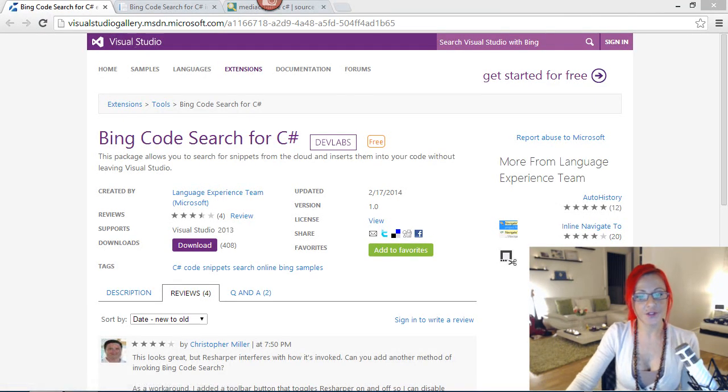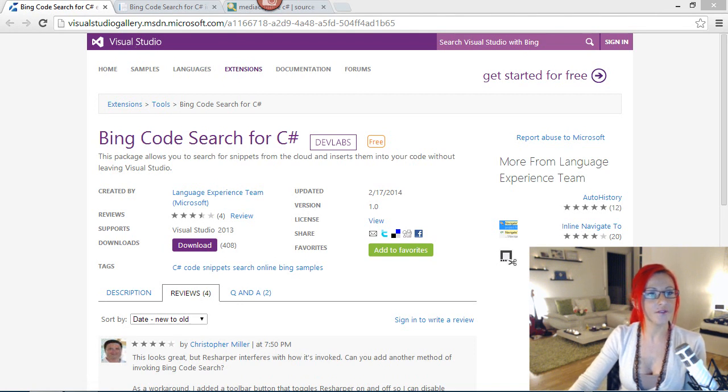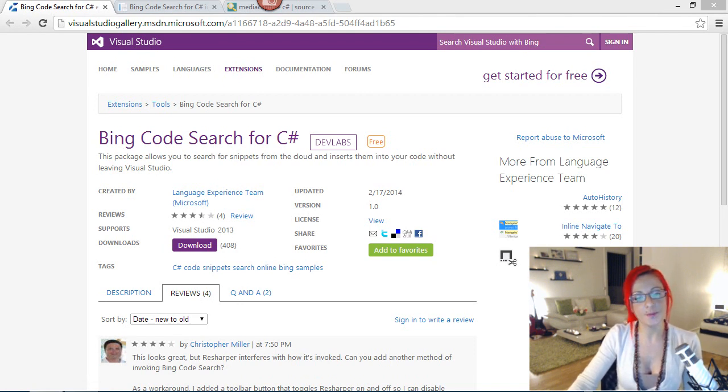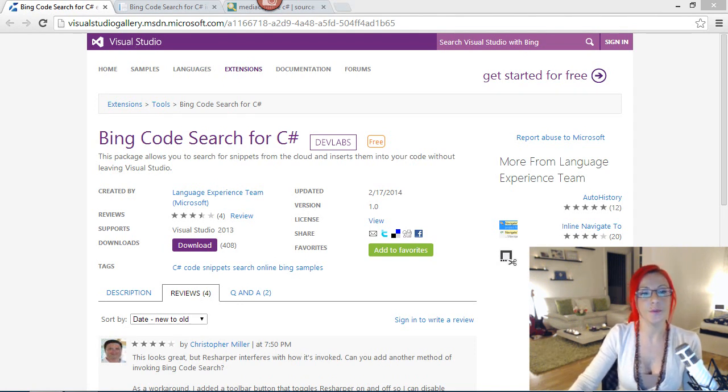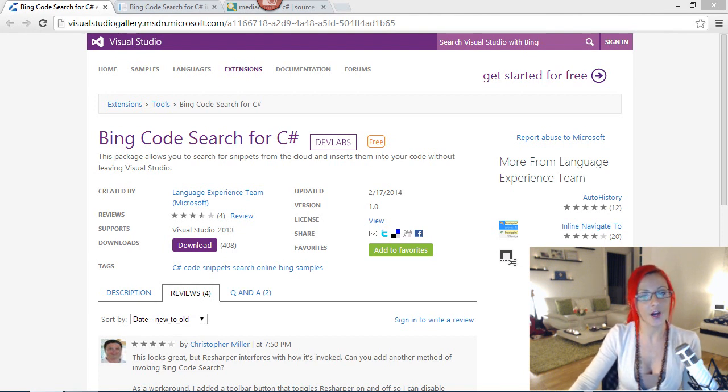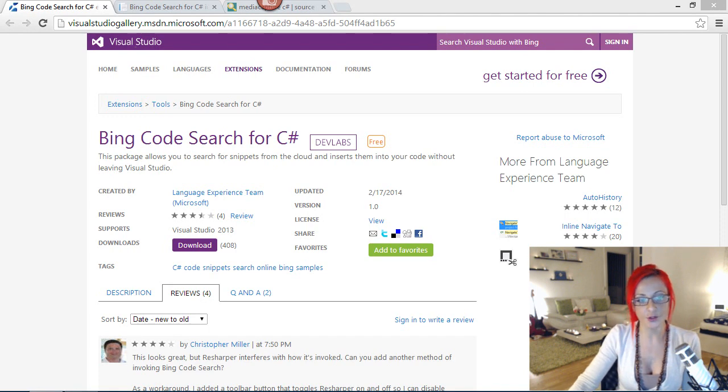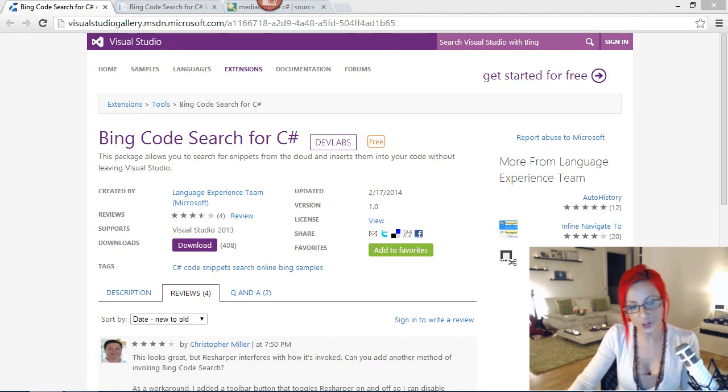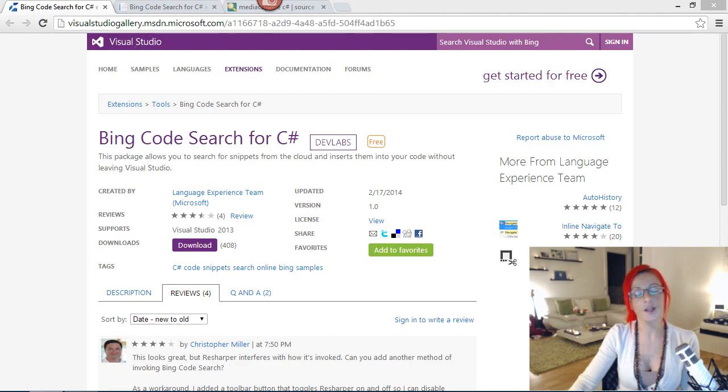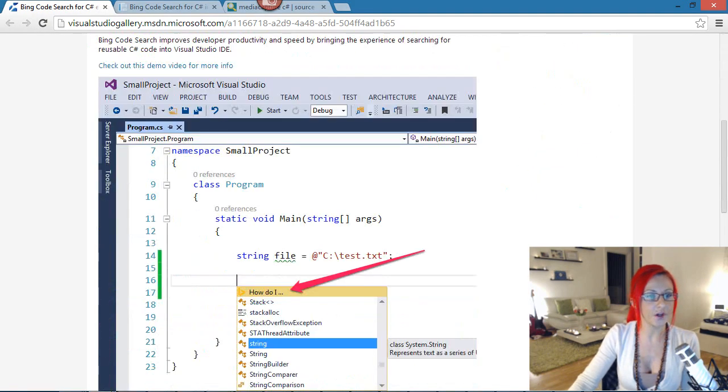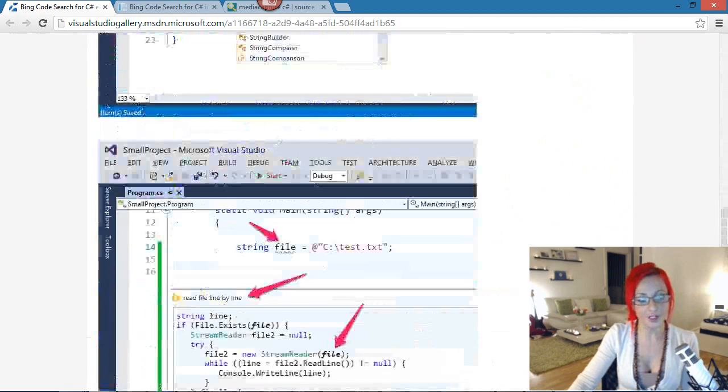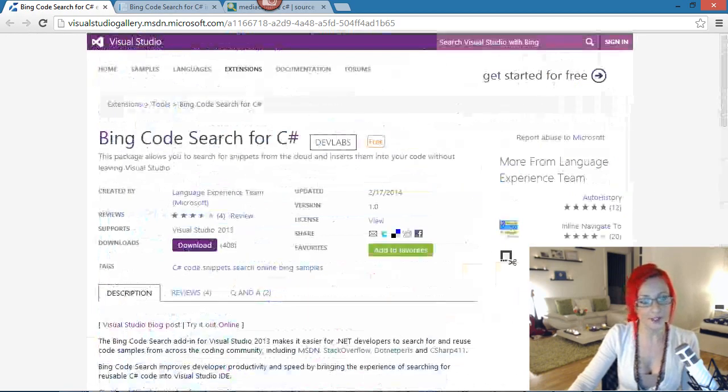Okay, first things first, where can you find this? In Visual Studio Gallery, on the website there, you can do a search for Bing CodeSearch for C-sharp, and you will find the extension. So it's an extension, which means that you cannot add this to Visual Studio Express, which is a free version of Visual Studio. If you have a look here, there'll be a description, fairly short, it doesn't do too much right now, the extension.